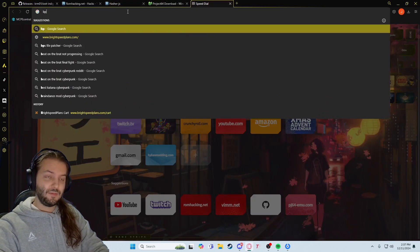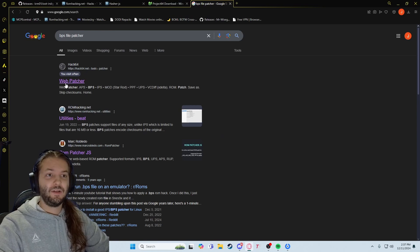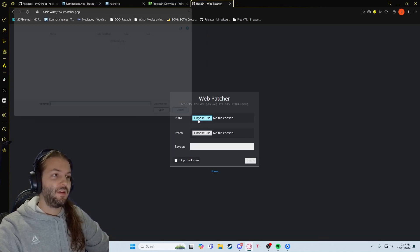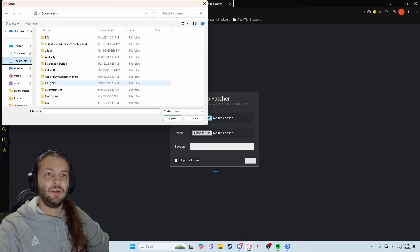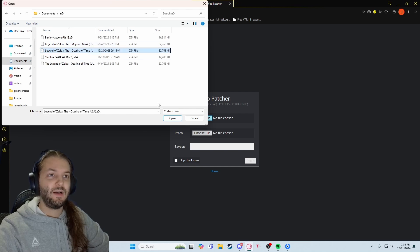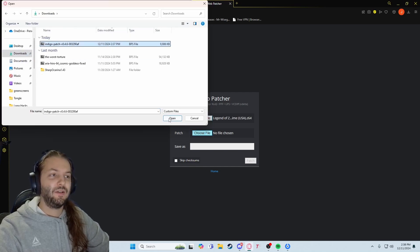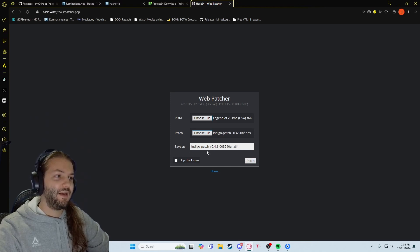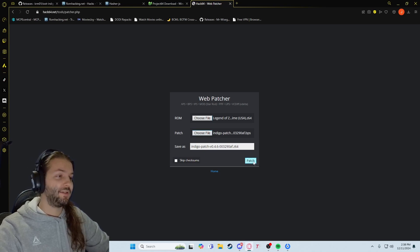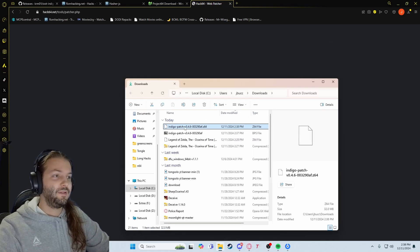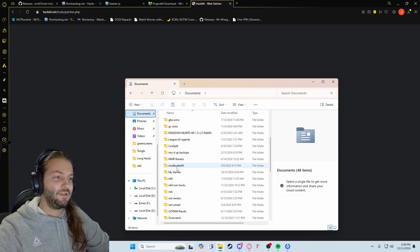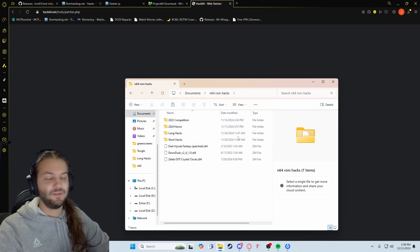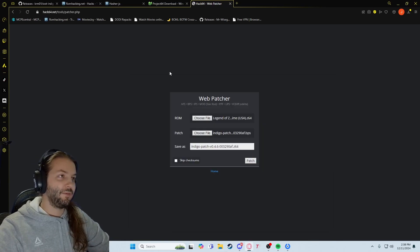I'm going to go ahead and go to bpsfilepatcher. This is the one I used — there are different versions, and there's one you can download. But on hack64, you're going to choose the ROM at the top, which is going to be your Ocarina of Time version 1.0 in .z64 format. Go over to where I have mine and click Open, then Patch. Go to your downloads and select the Indigo patch. It's going to have a Save As prompt, and it'll go to your downloads folder. Go ahead and click Patch. I cut the output and put it in my documents in an N64 ROM hacks folder — all of those are Zelda ROM hacks.